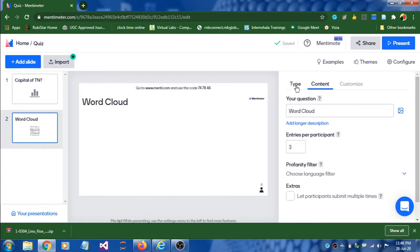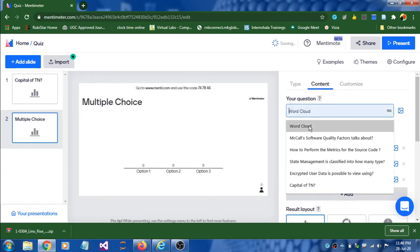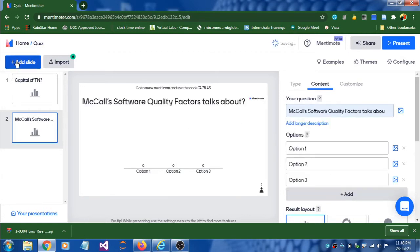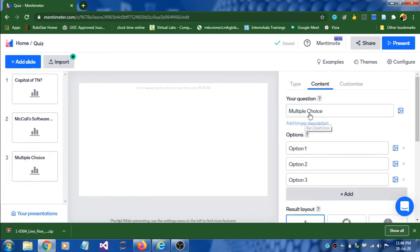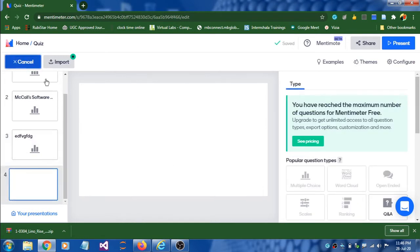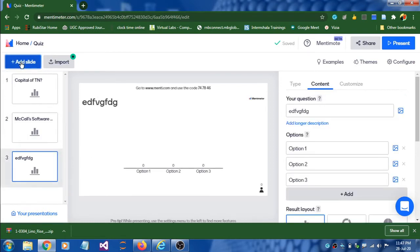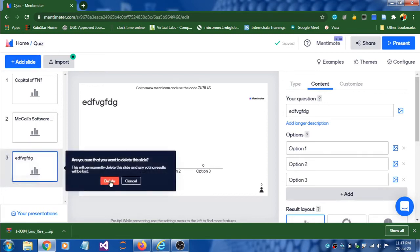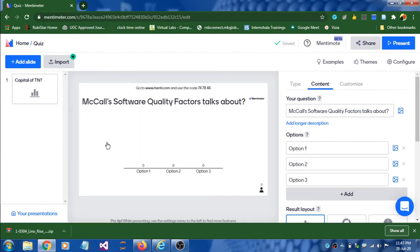For demo purposes I'm adding a third slide and selecting multiple choice. If you try to add a fourth slide, it will ask you to upgrade your account. I'm going to cancel that and delete the extra slides, keeping only one slide for demo purposes.